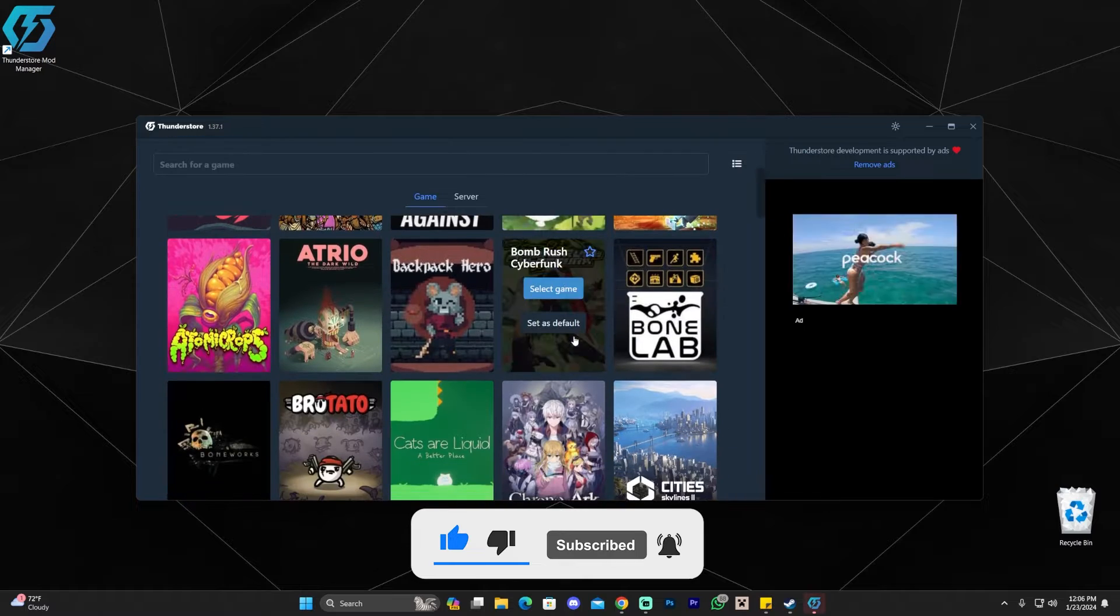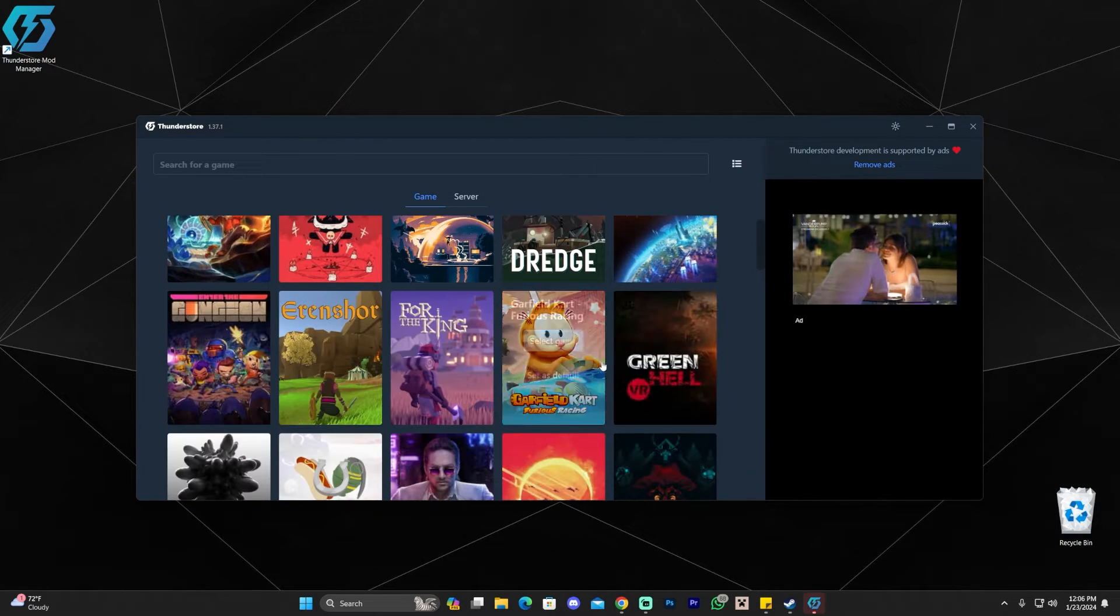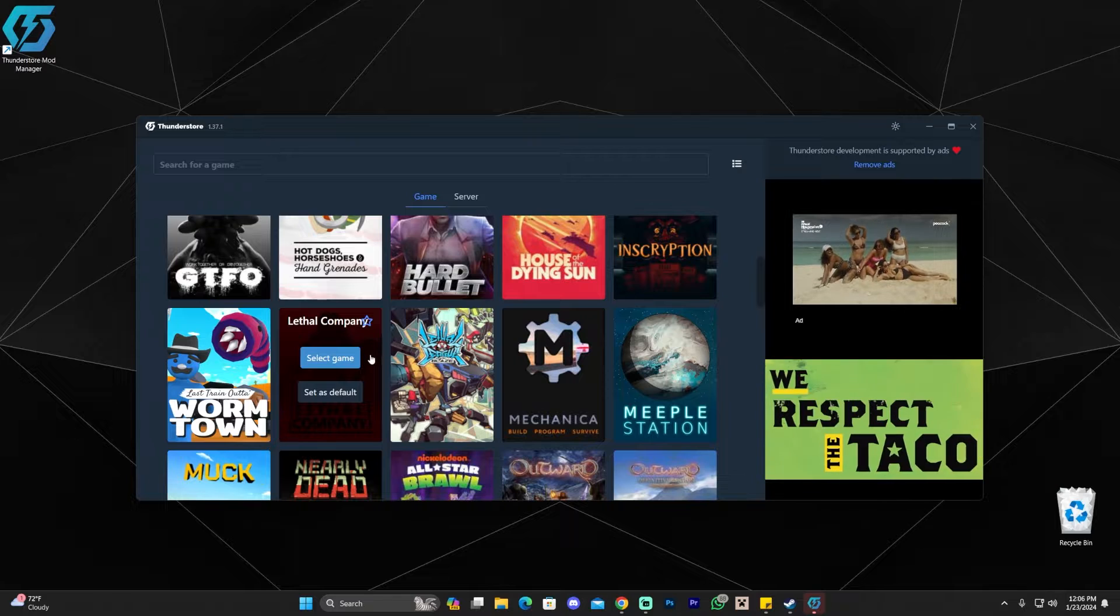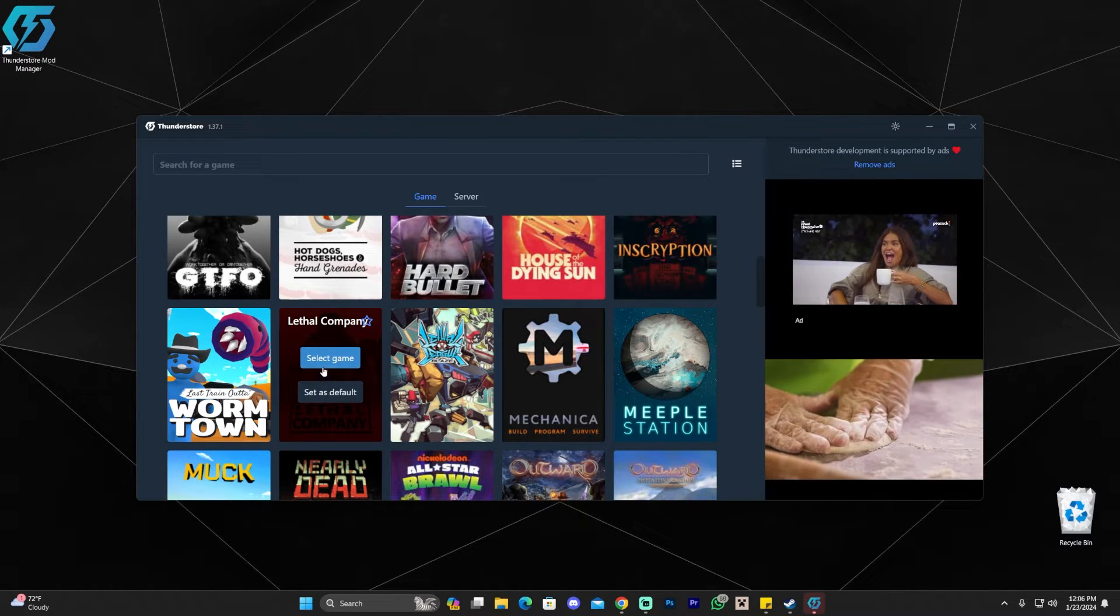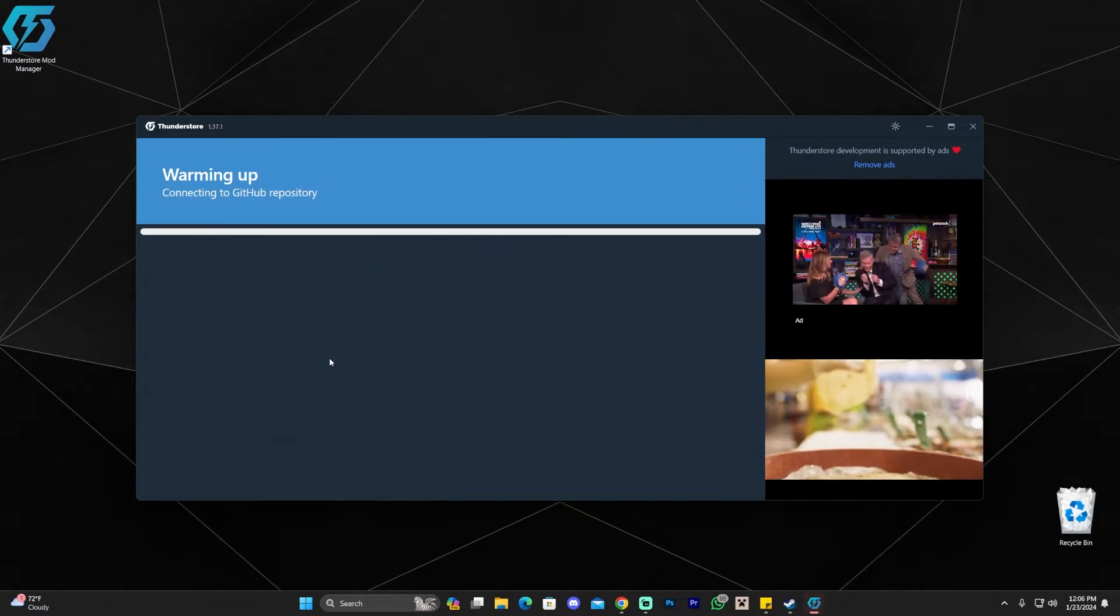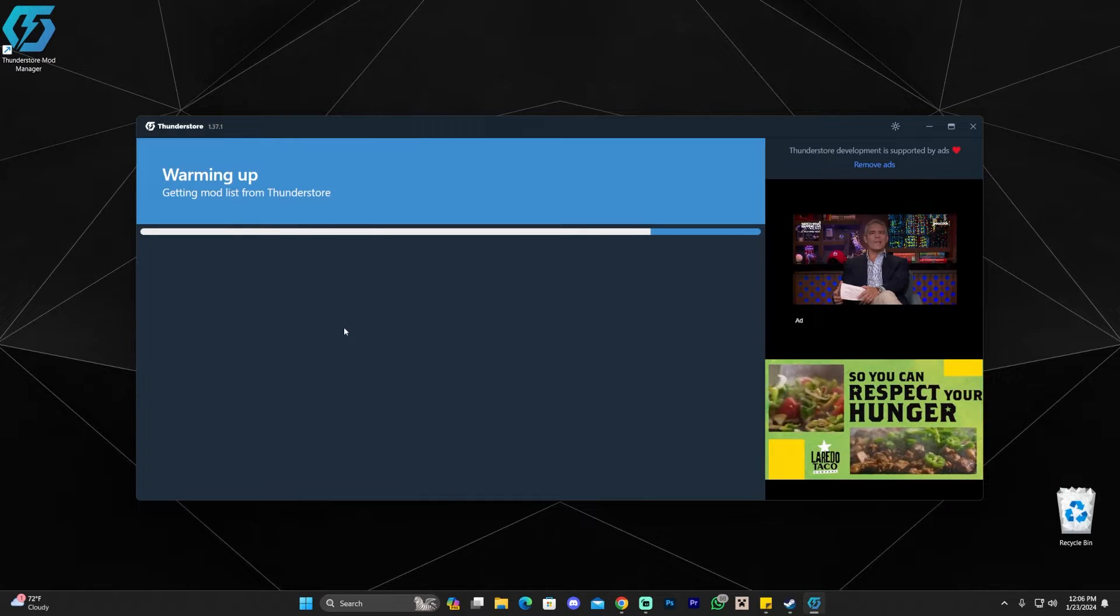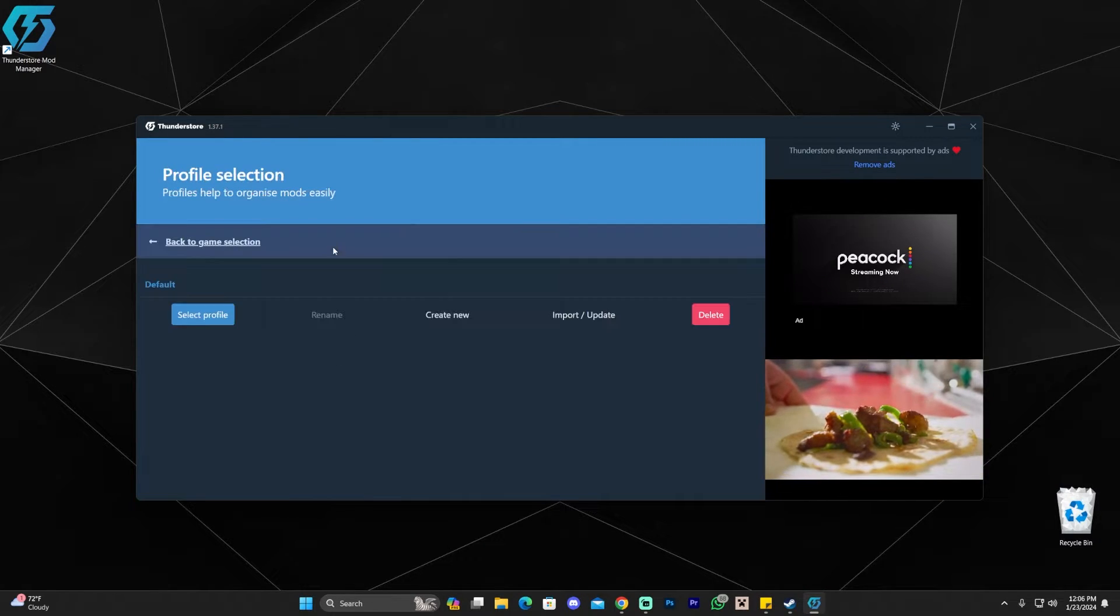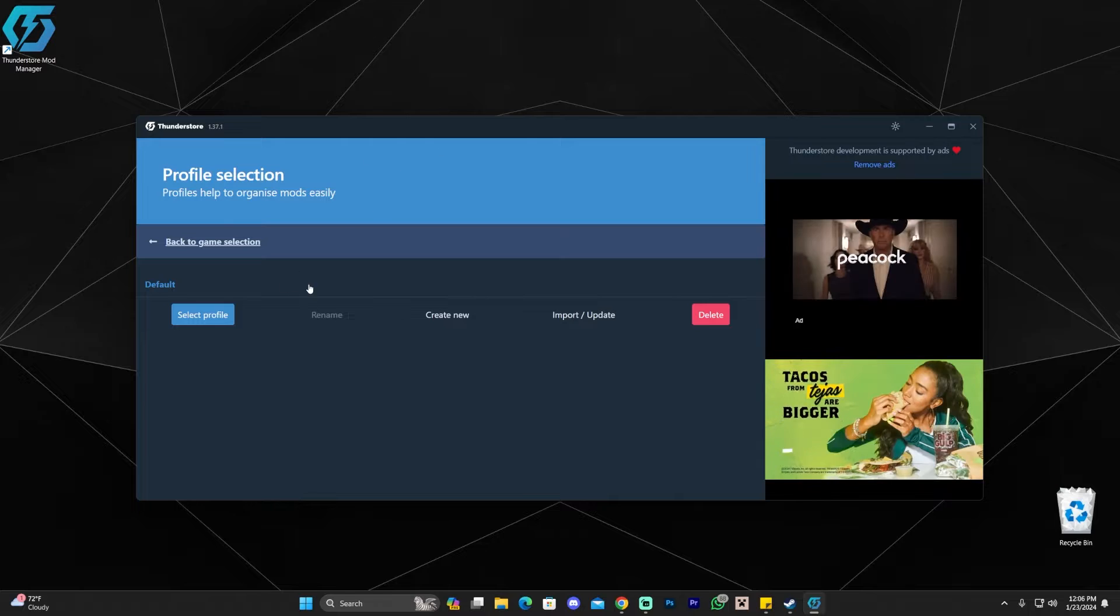And once you're in here, you're going to scroll down and you're going to find Lethal Company. Just scroll down until you find it. Let's go ahead and find Lethal Company right here and then click select game or you can set it as default. I'm going to click select game, but you can set it as default if you want. And then just give it a second for it to find all the mods for Lethal Company that are available here.